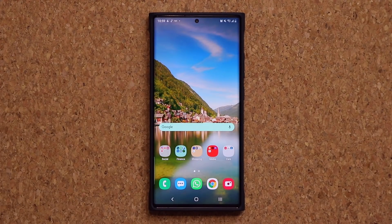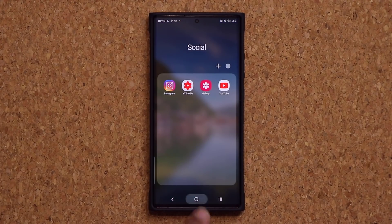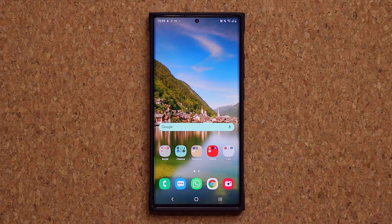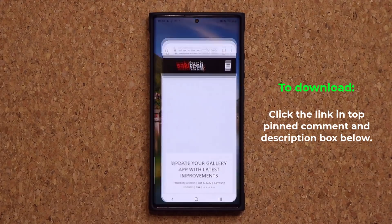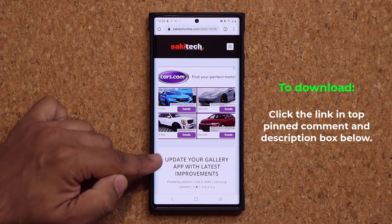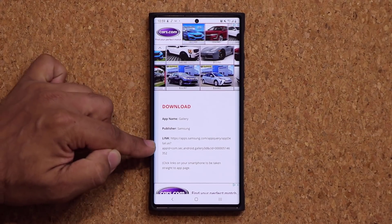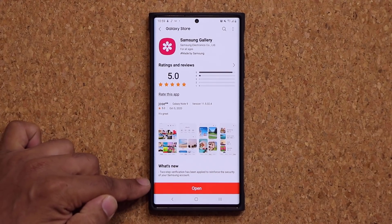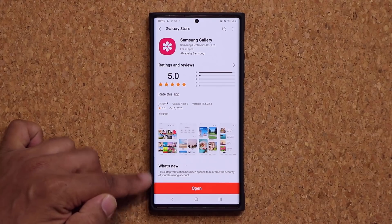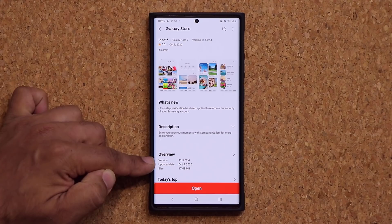The next update is to the gallery application — the stock gallery application — which also brings some security features to the actual application. To download that update, click the link down below. It's going to take you to my website, and all you want to do is scroll down where it says download and tap on that link. When you click on the link, it's going to take you straight to the store, and at the bottom you'll see an update button. Just update the gallery application. You can see right here exactly what is new, the size of the update, and the update date, which was today.